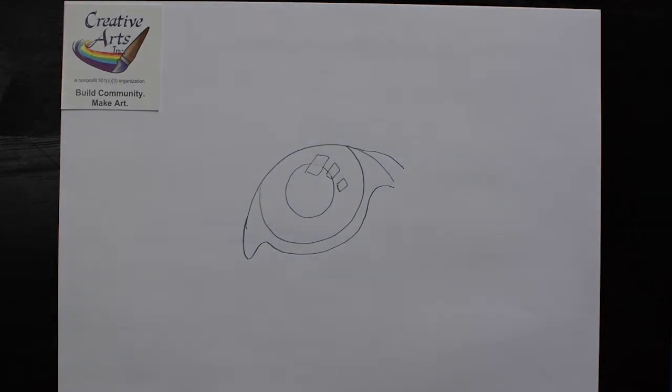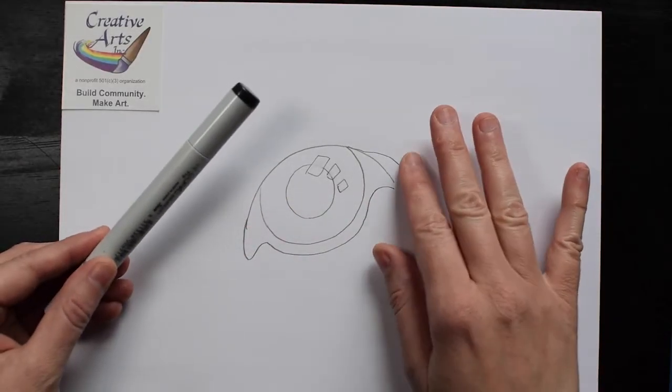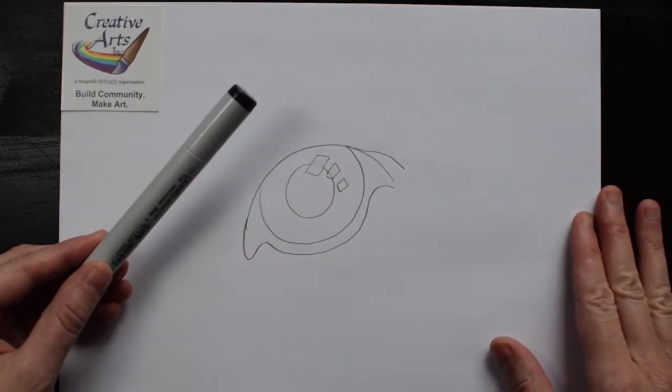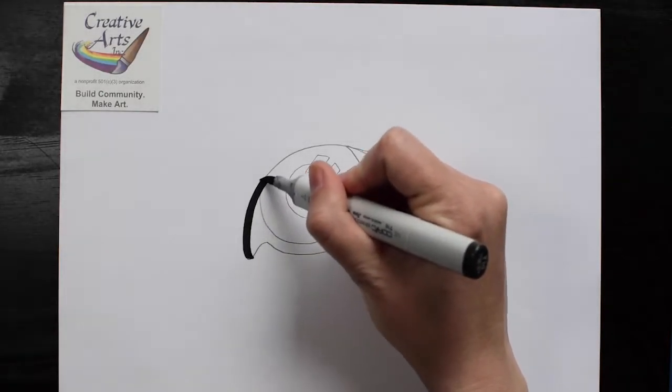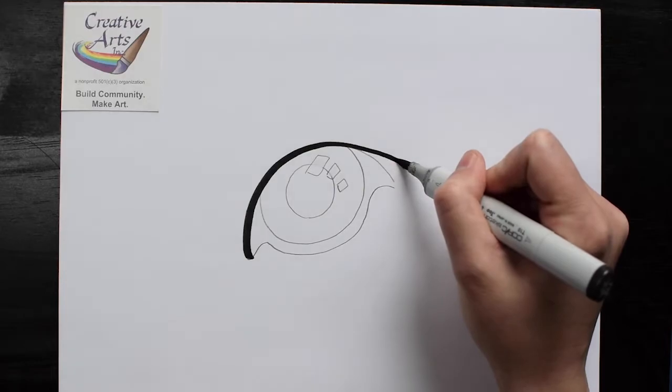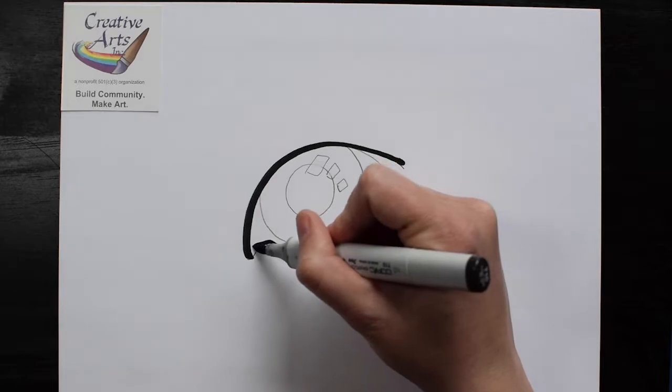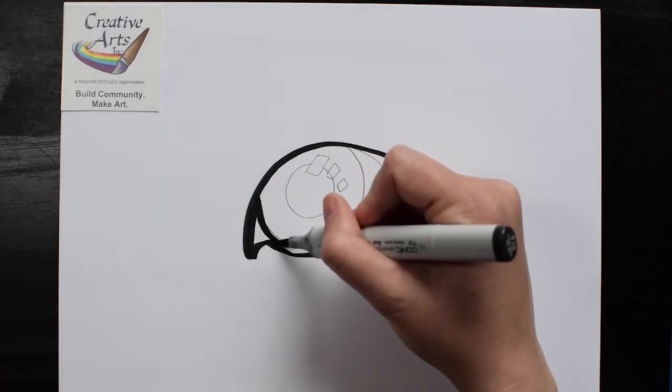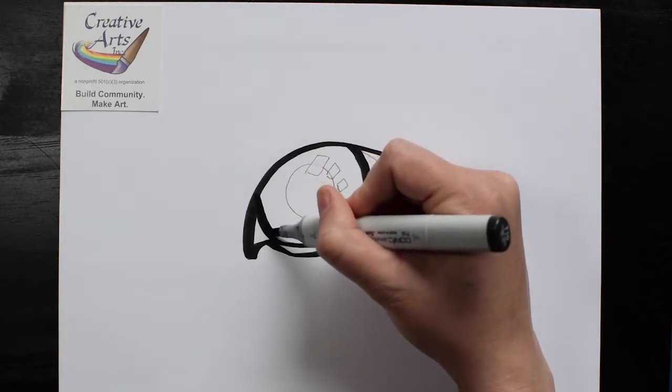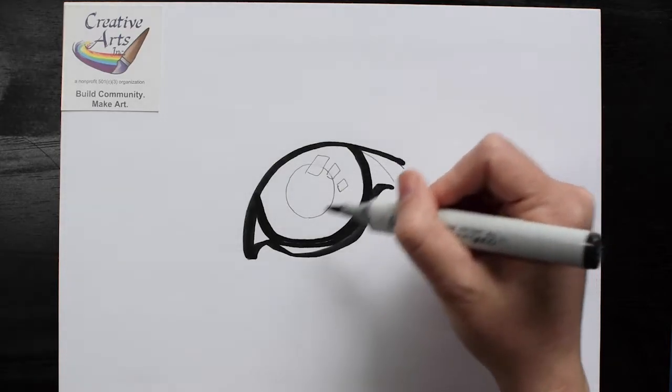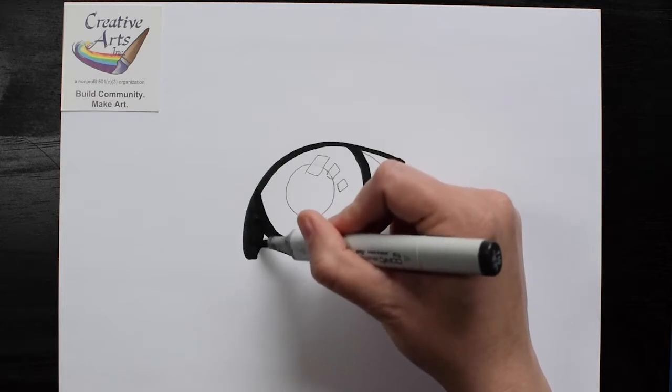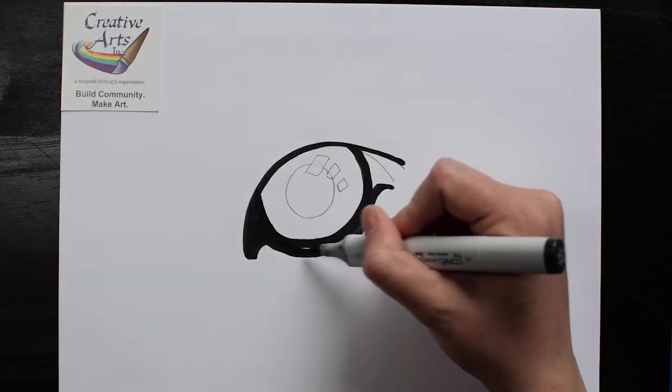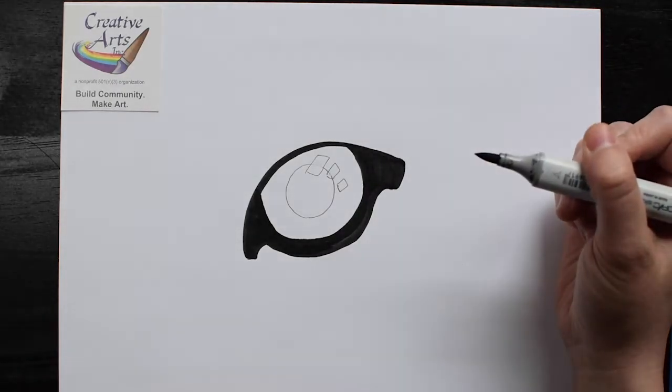Now I'm going to switch to using a marker to color in the area outside of the eye. You don't have to use any special kind of marker. You can use a Sharpie, a Crayola marker, a Copic marker. But all you need is a really dark color like gray or black.